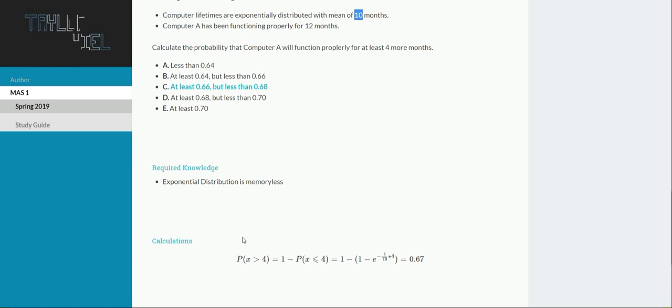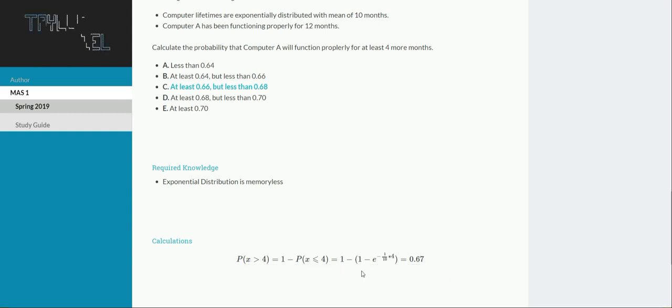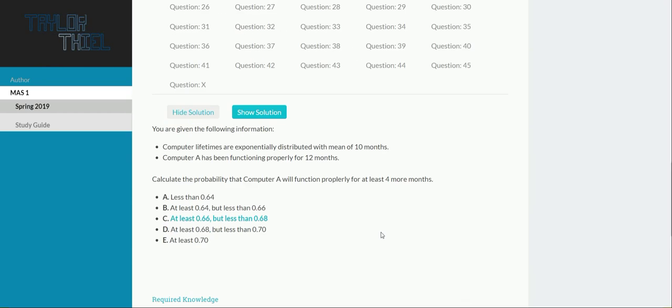That's the same as saying what's 1 minus the CDF value of 4, and then we just plug and chug where our theta is 10 and our X is 4. So, what's 1 minus 1 minus E to the negative 1 tenth times 4, and that is just 0.67.